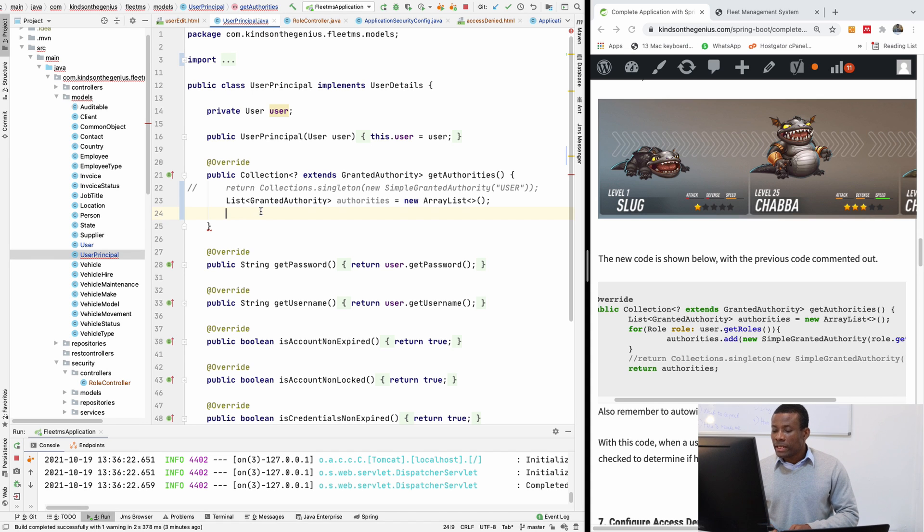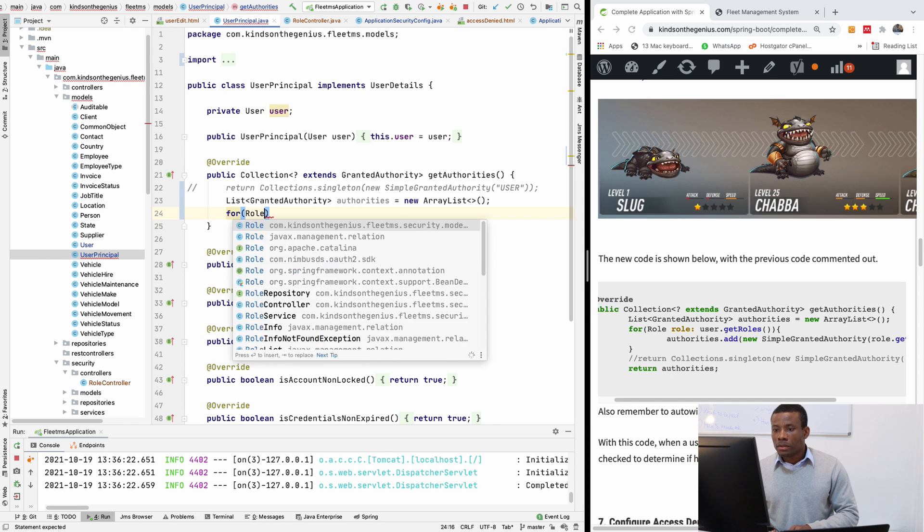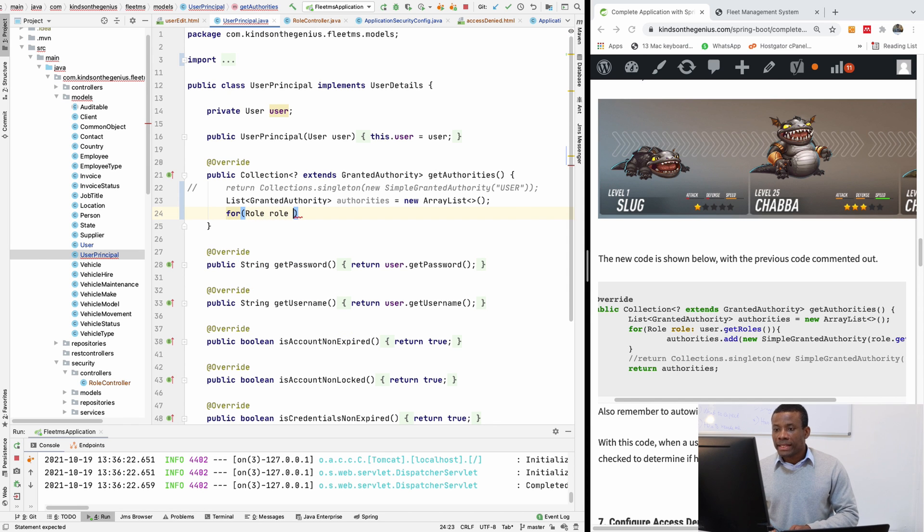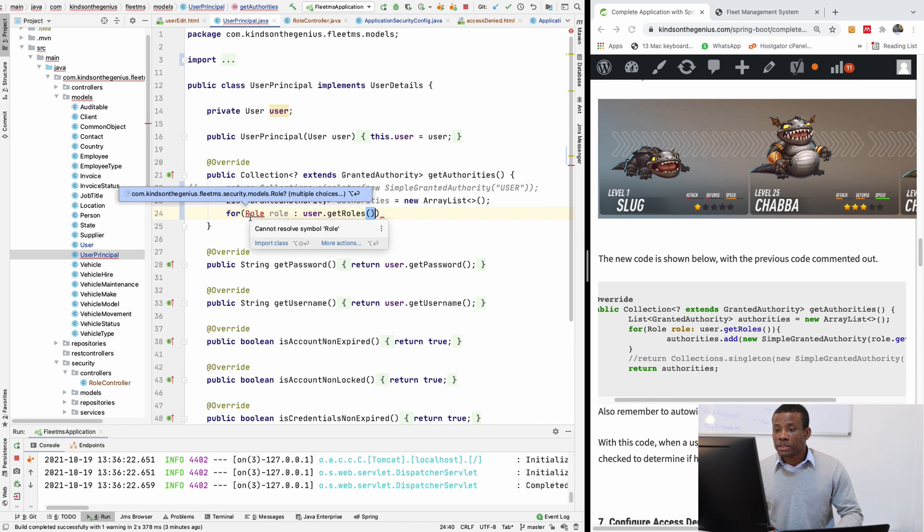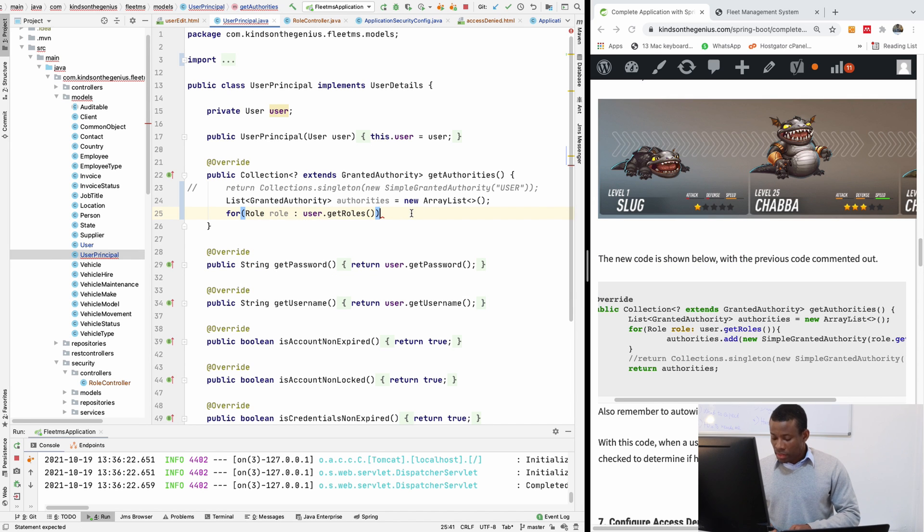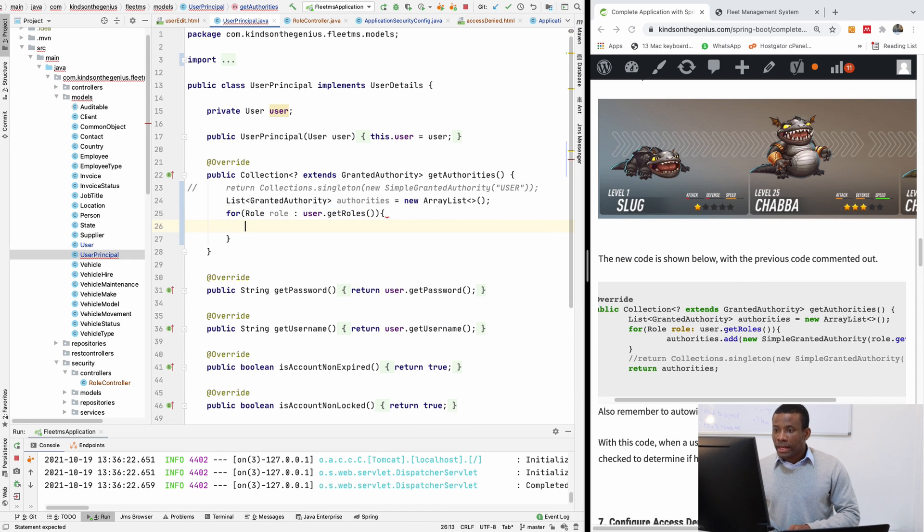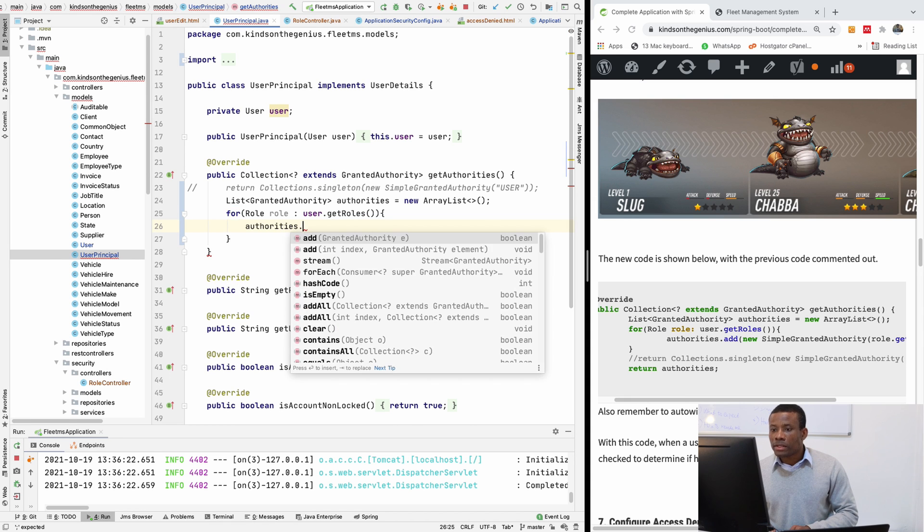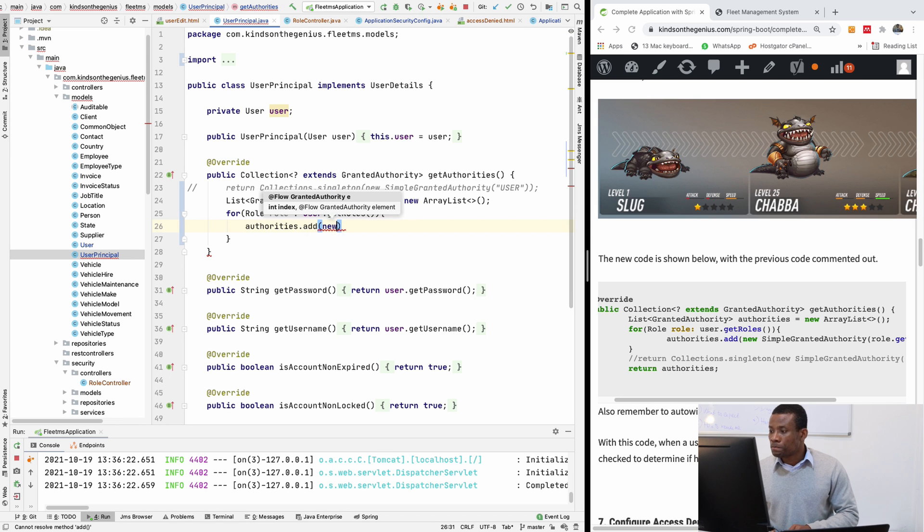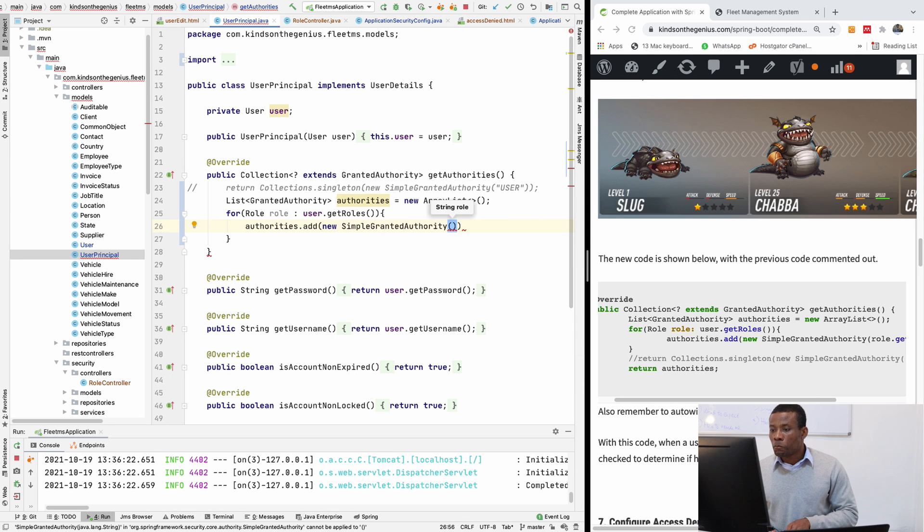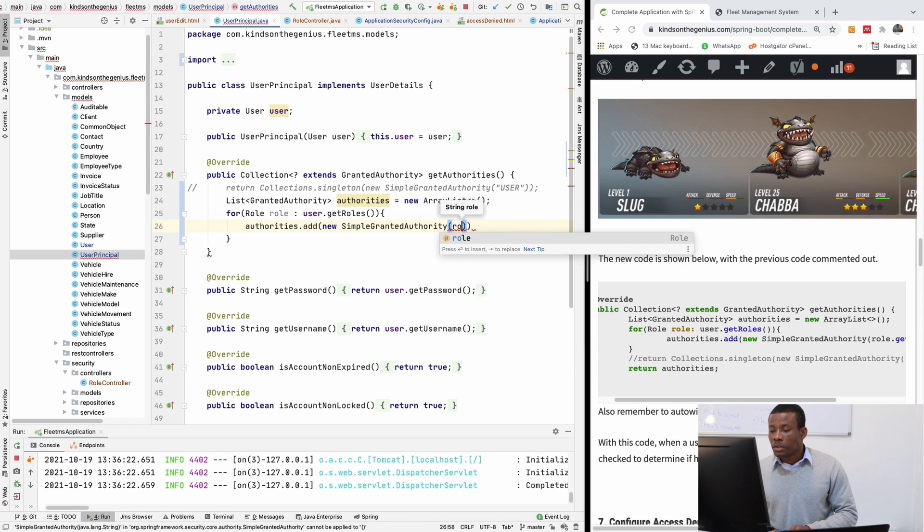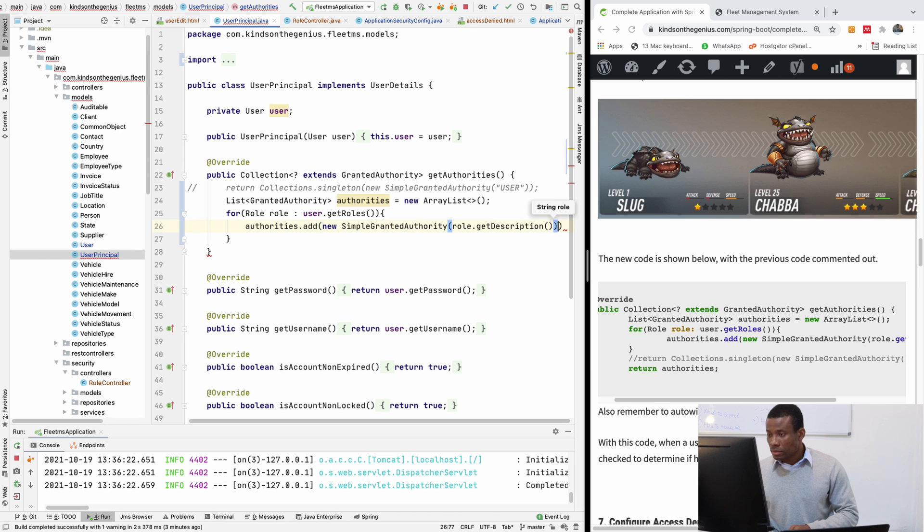So I'm going to say, use a for loop to get all the roles and use them to create authorities and then return the list of authorities. So I'm going to say for role in user dot get roles. So we are going to iterate over the particular user's role. And we are going to create authorities by saying authorities dot add and create new simple granted authority with the role, which is the description of the role. It's going to be get description.